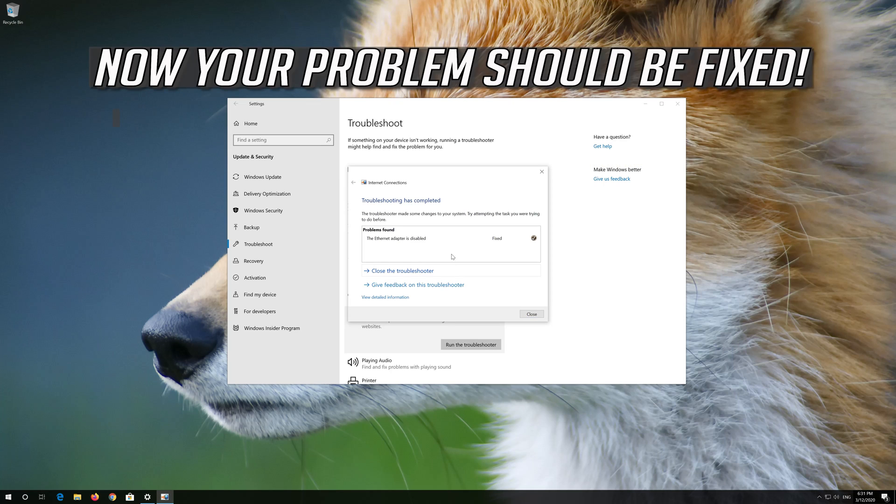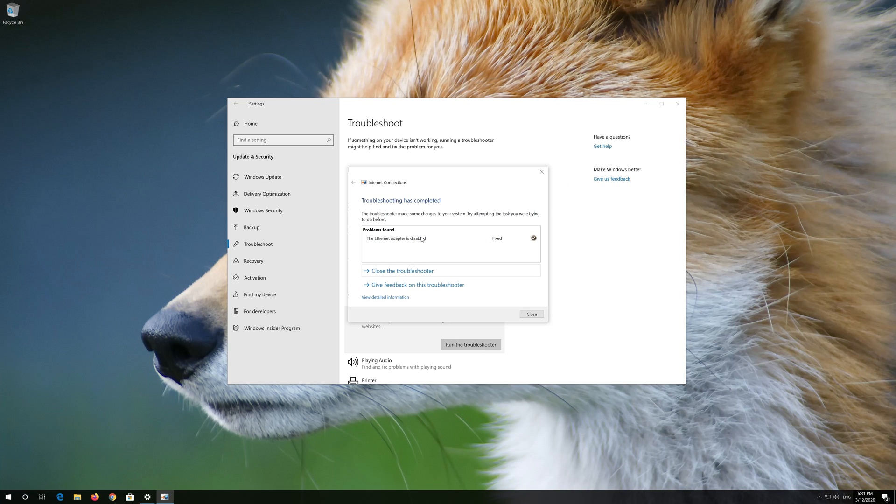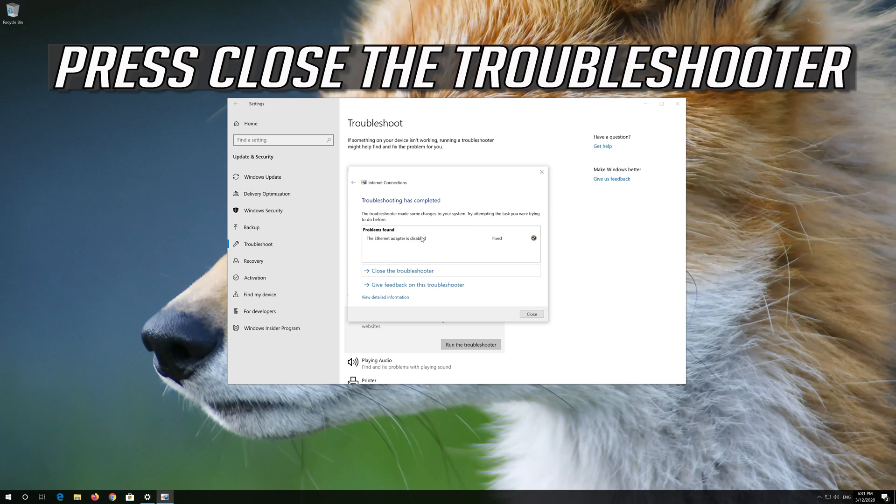Now your problem should be fixed. Press Close the Troubleshooter.